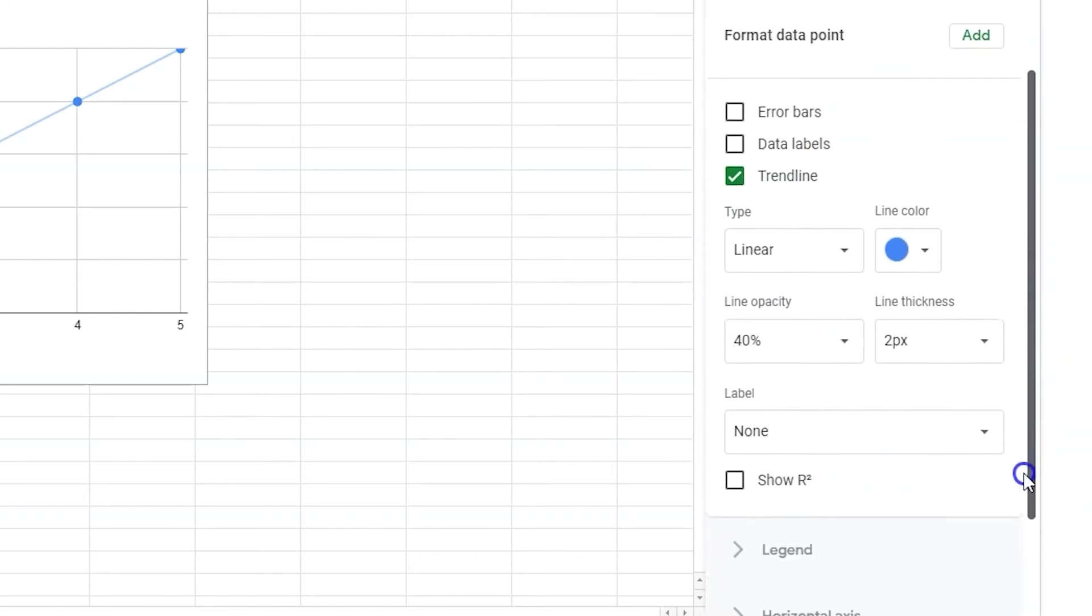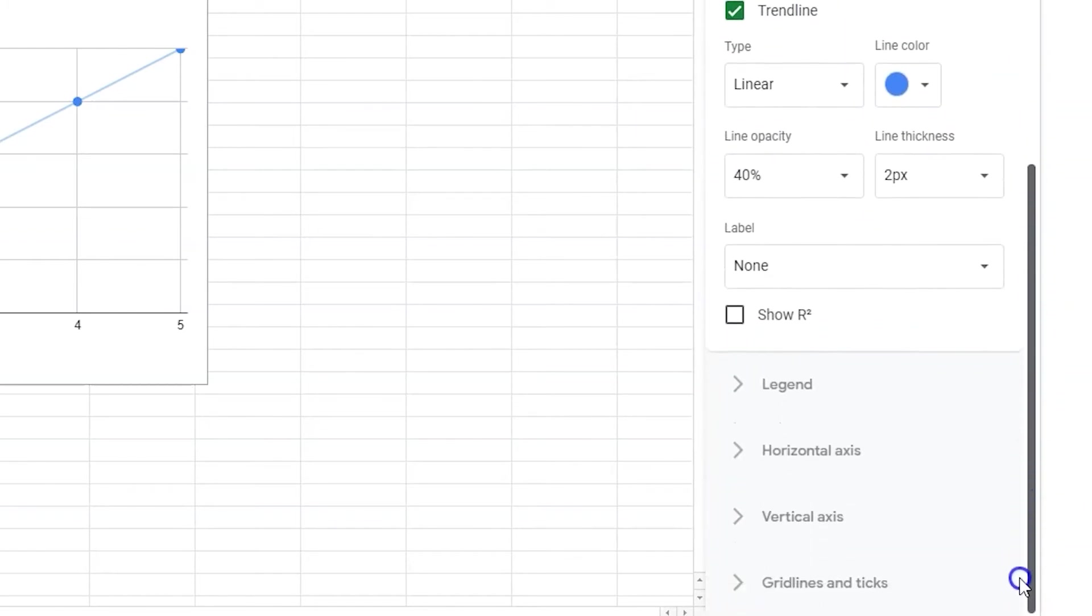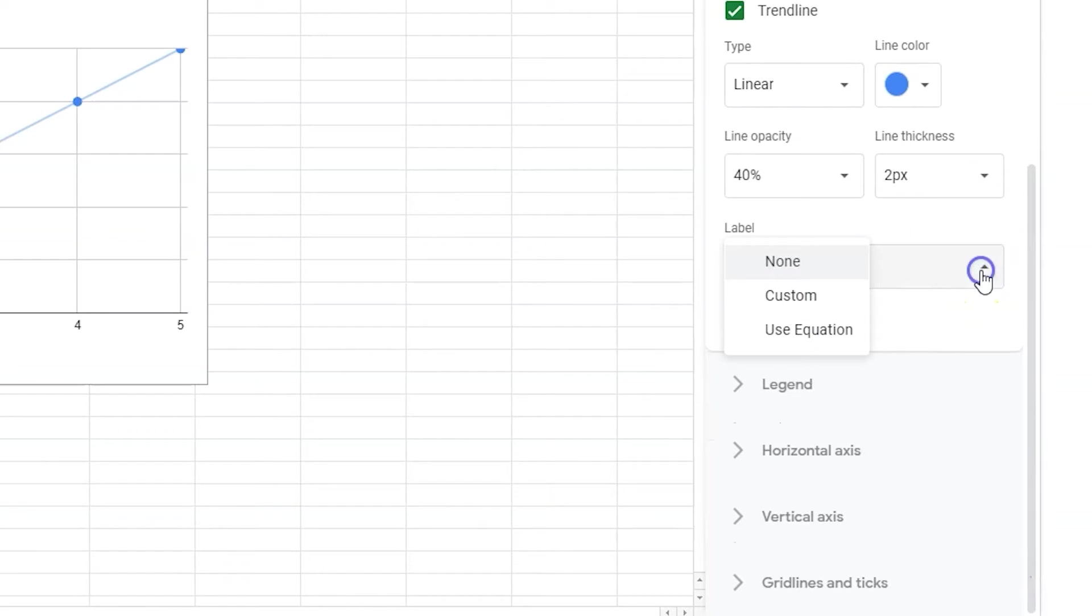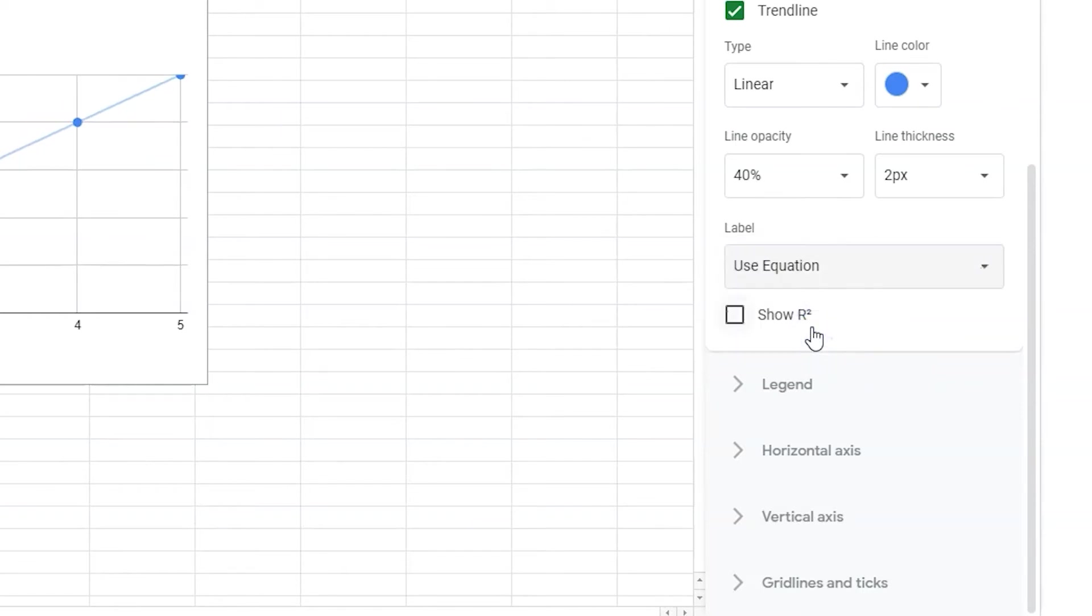A new menu opens. We'll leave the trendline as linear since we're creating a straight line. This means when you click use equation, Sheets will generate a linear equation using slope-intercept form y equals mx plus b.